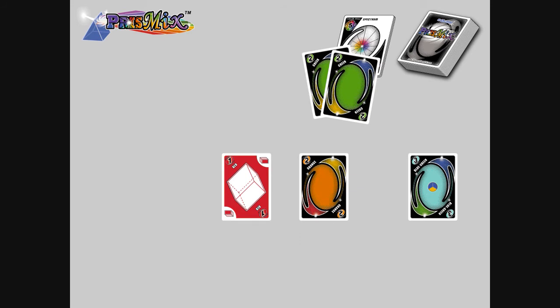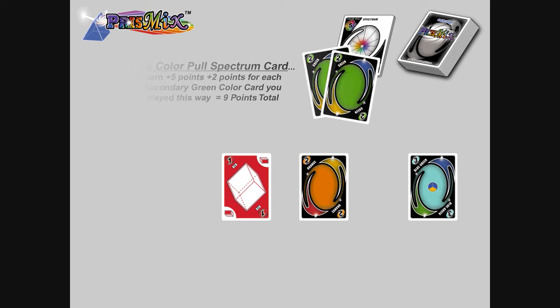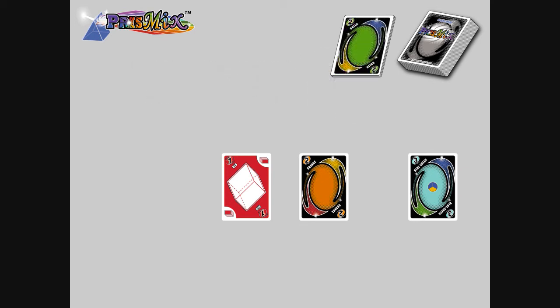Each player earns two points for each Secondary card they play. You earn five points for playing the color pool spectrum card, plus two points each for playing two green cards. A total of nine points for you.